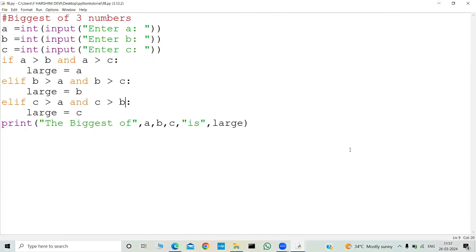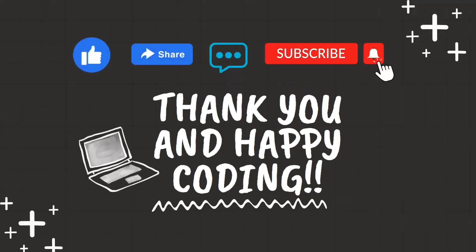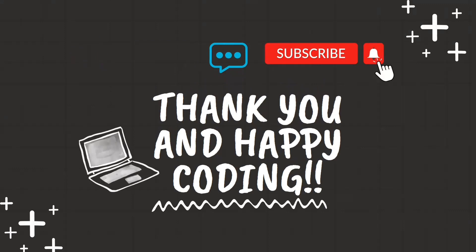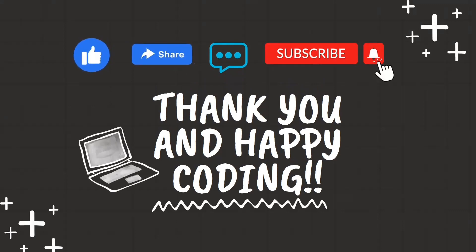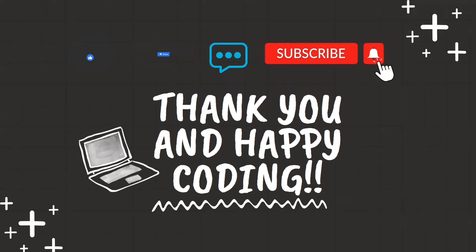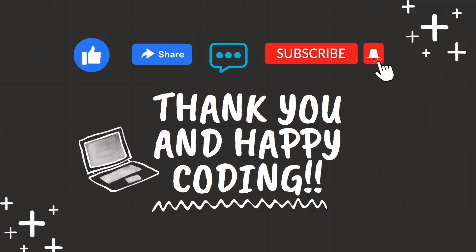This is the program to find out the biggest of three numbers. I hope you liked this video. If you enjoyed this coding tutorial and found it helpful, don't forget to give it a thumbs up, share it with your fellow coding buddies, drop a comment with your thoughts or questions, and hit that subscribe button and ring the notification bell so you never miss our latest content. Your support means a lot — happy coding!